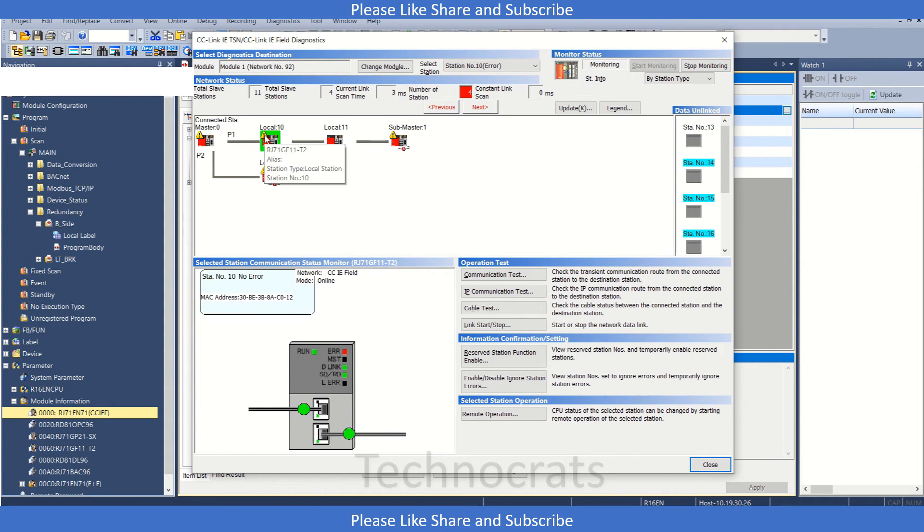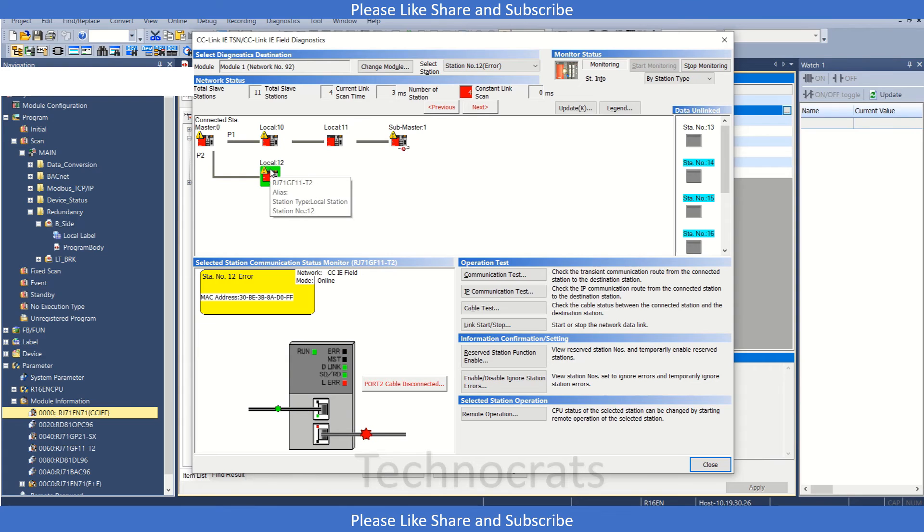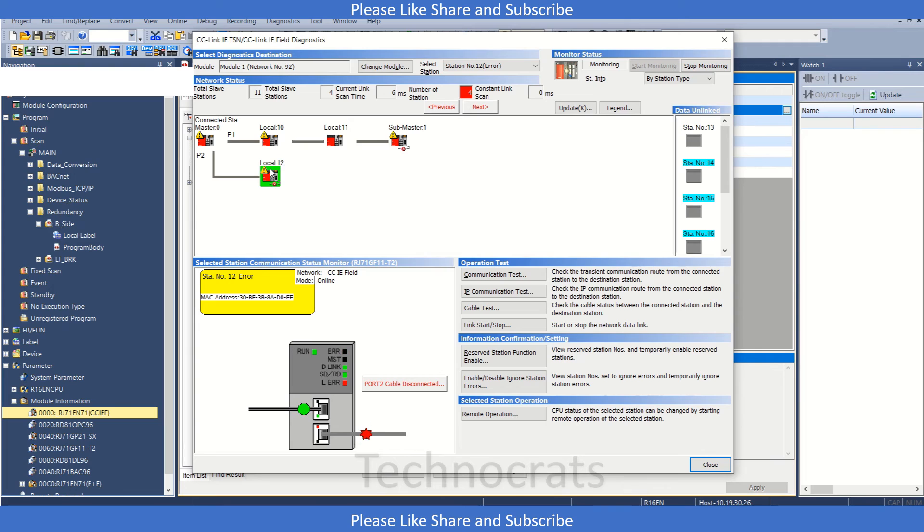This is my ring type network. Submaster 1 must be connected to local station 12 to complete the network.